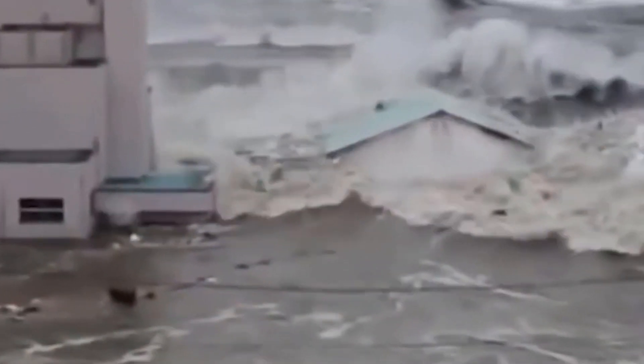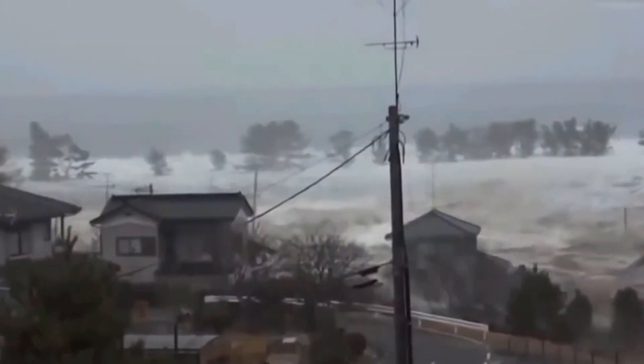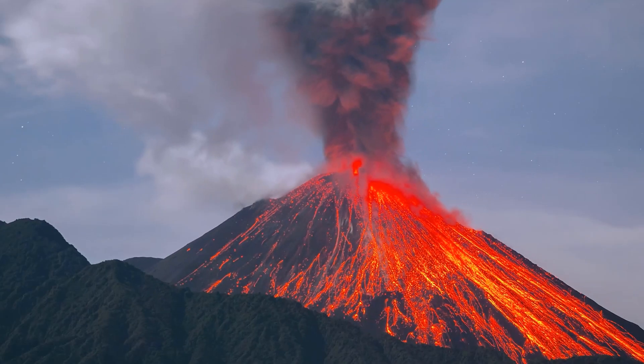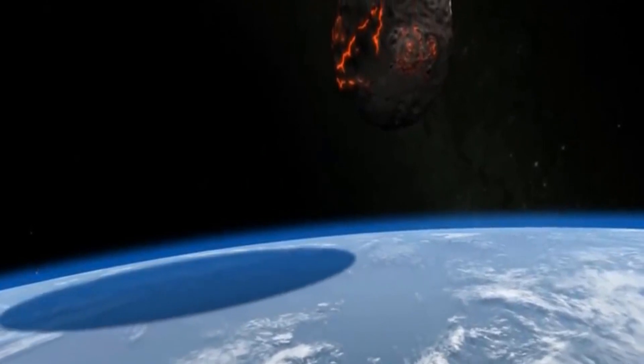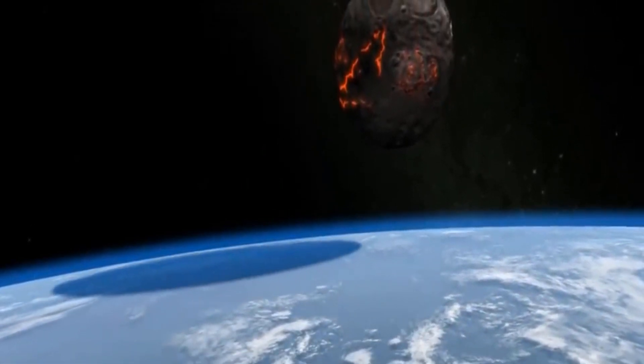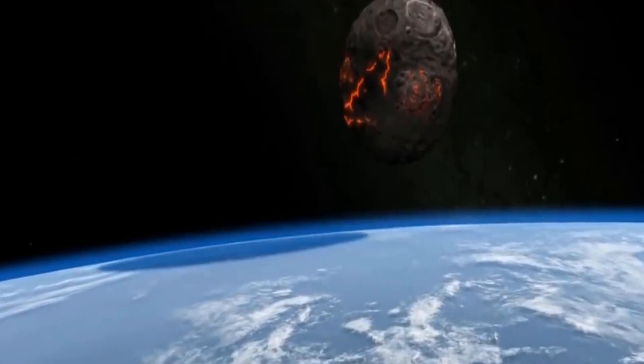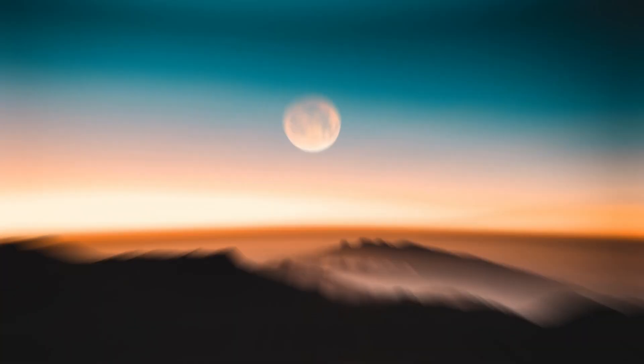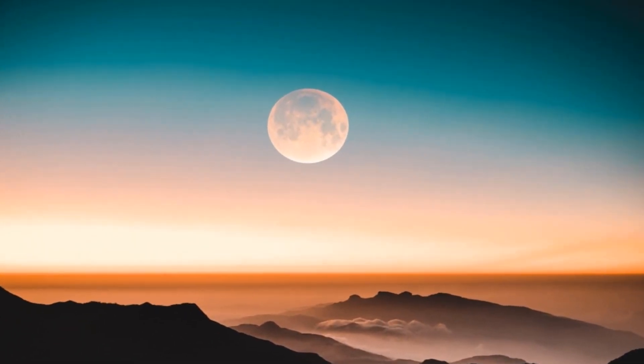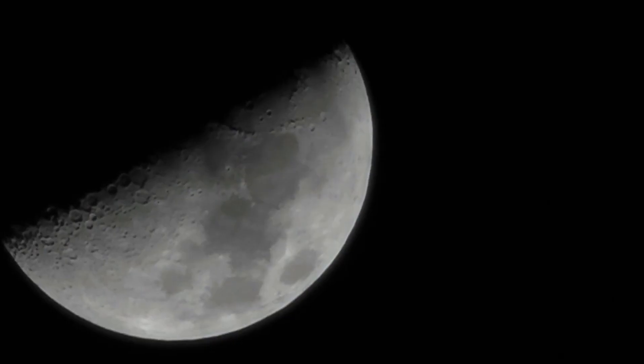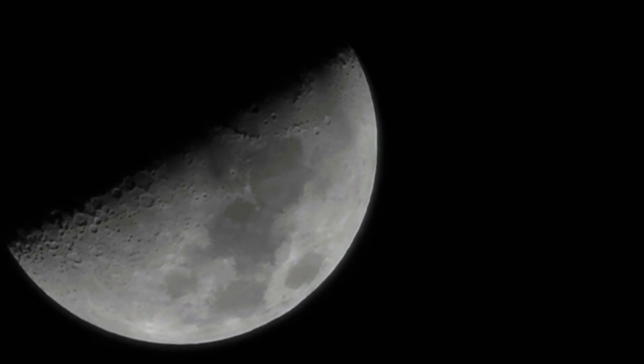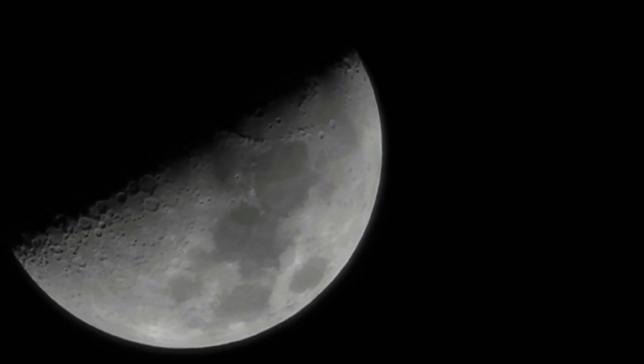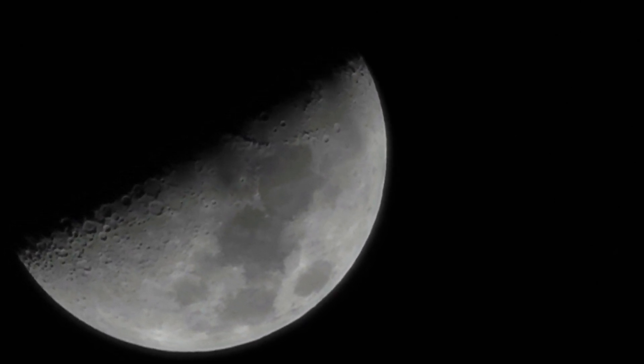In addition to the tidal devastation, we would also experience major volcanic activity due to an increase in the core temperature of the planet. The event would also trigger massive earthquakes all over the world. As the moon gets to around 11,470 miles over the Earth, life on Earth would most probably have completely perished already, thanks to the catastrophic changes in the climate.